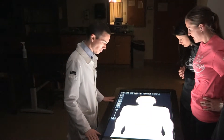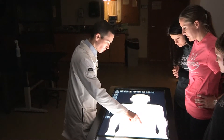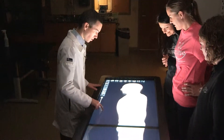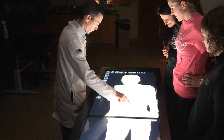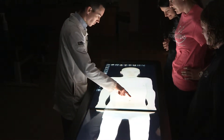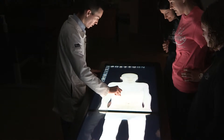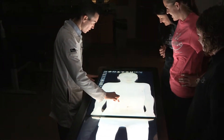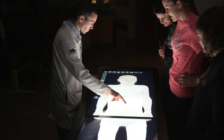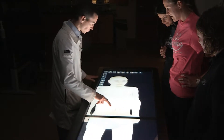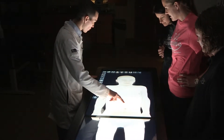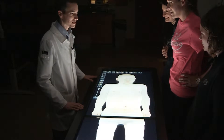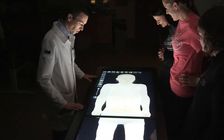We can operate it very much like an iPad. If you use one finger like this, you can rotate the human body. You can do this with two fingers — do the pinch and go out like this. We can also pan. I find that most sixth graders figure out how to use the table in like two seconds. They're all over it.